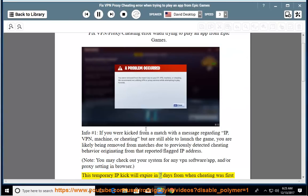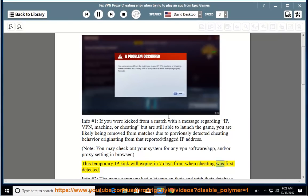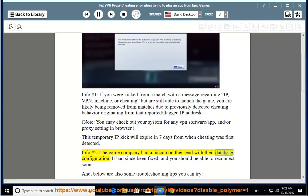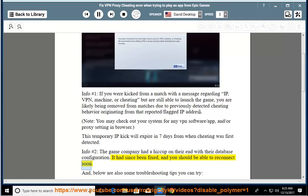This temporary IP lock will expire in 7 days from when cheating was first detected. Info number 2: the game company had a hiccup on their end with their database configuration. It had since been fixed, and you should be able to reconnect soon.